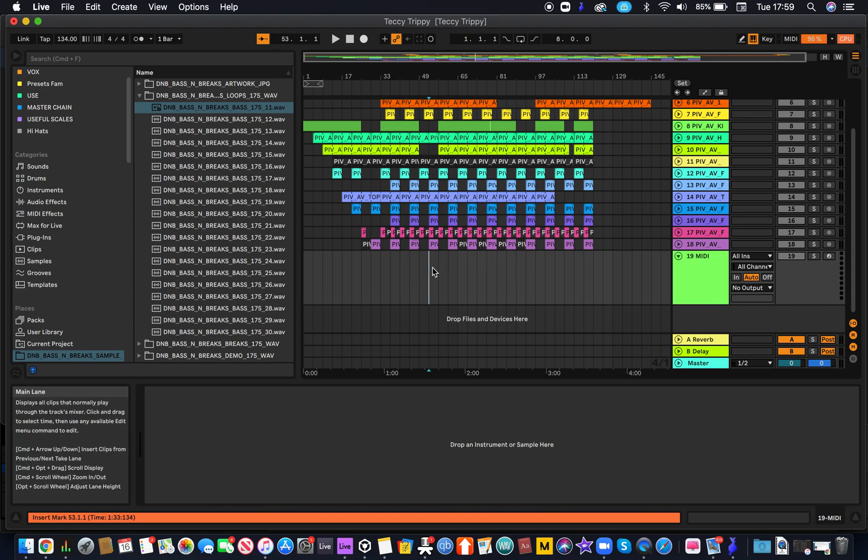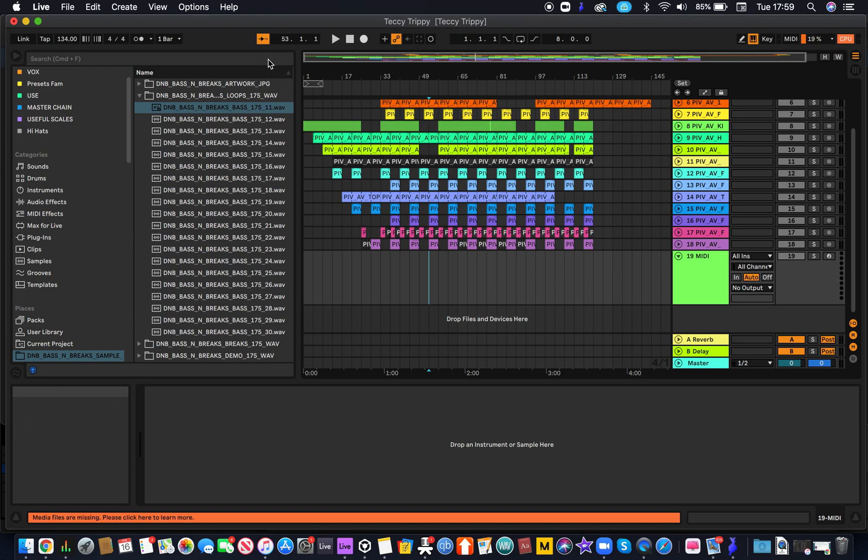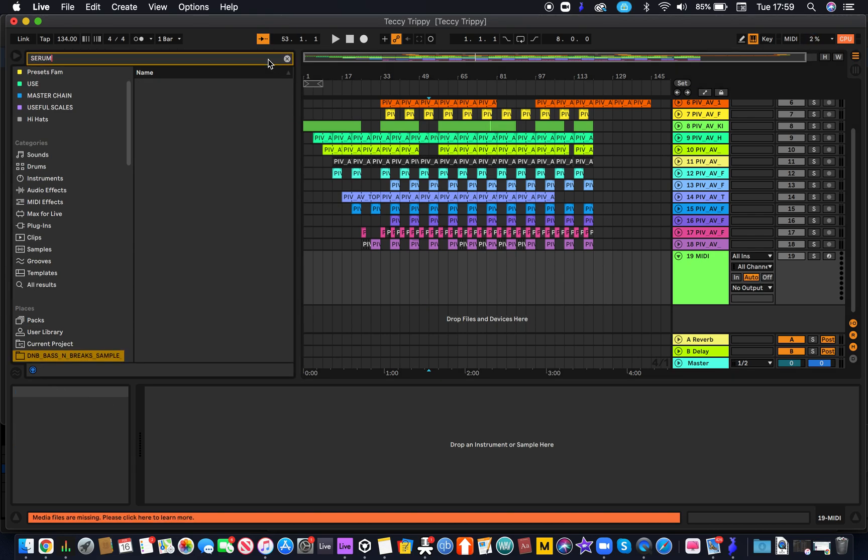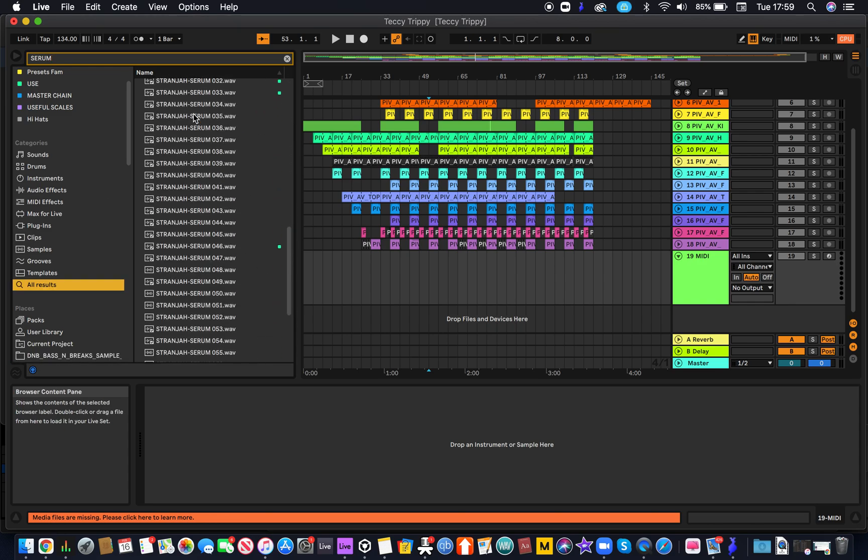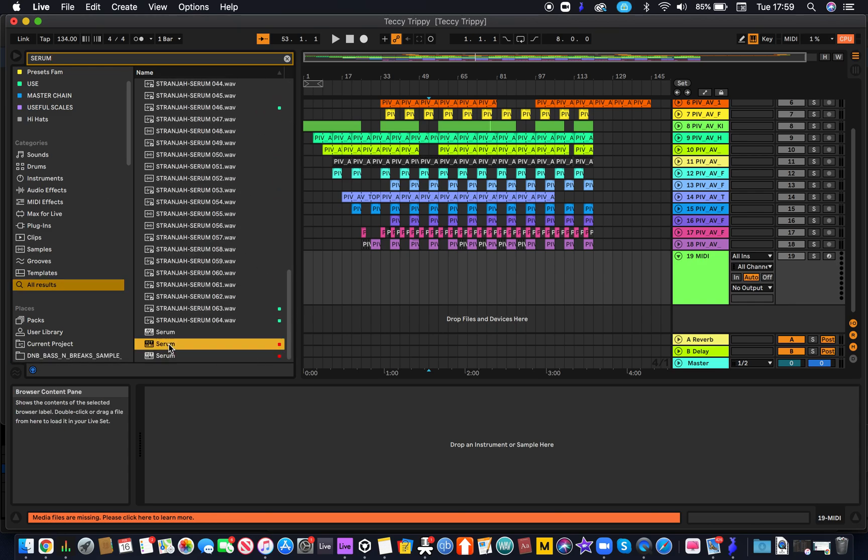Hey guys, we're just going to do a quick tutorial on how to get new presets into Serum and rescan. So we're just going to get Serum into a MIDI track in Ableton.